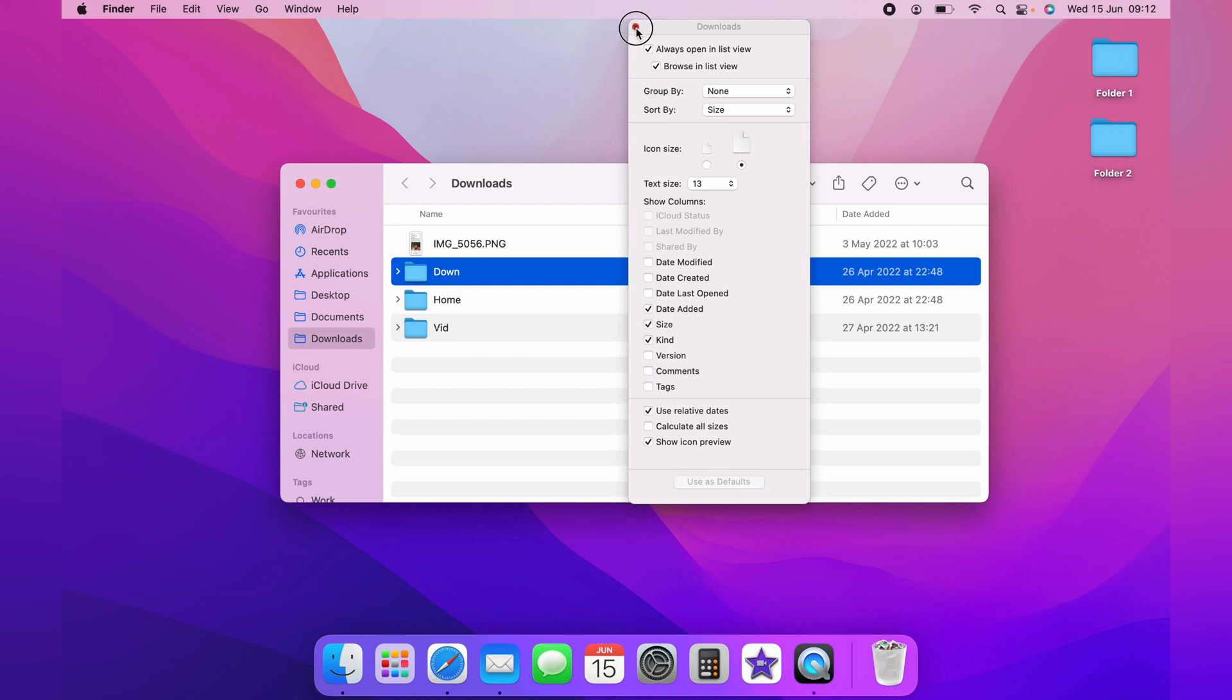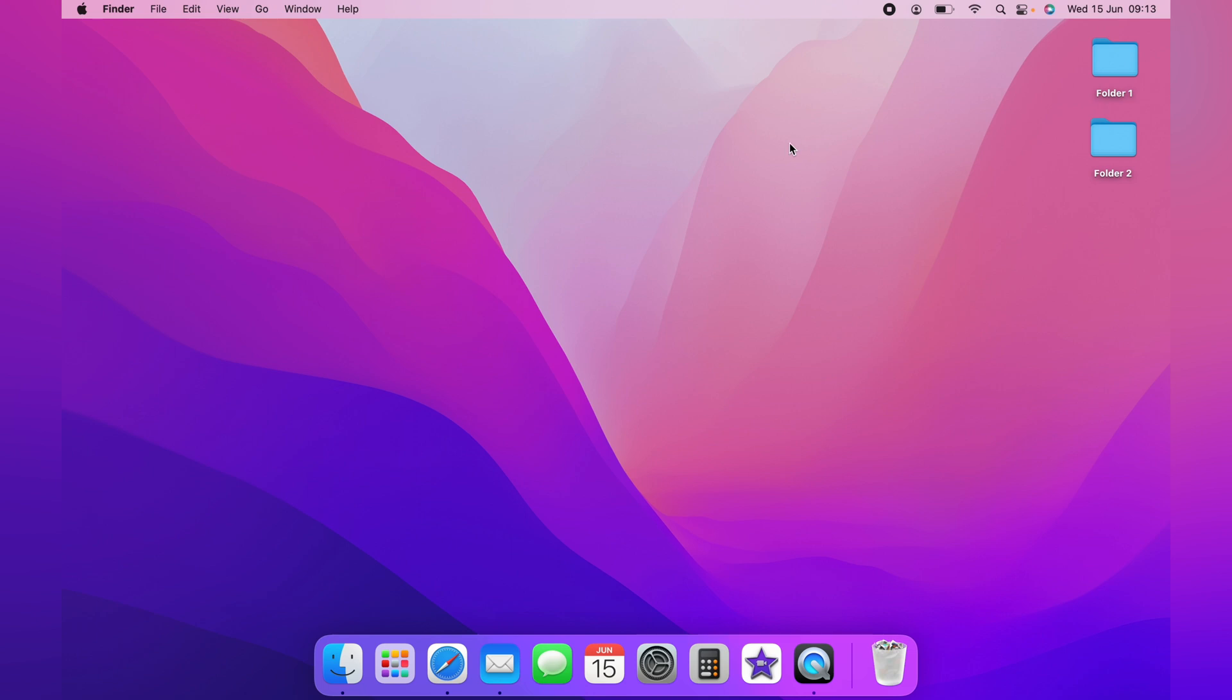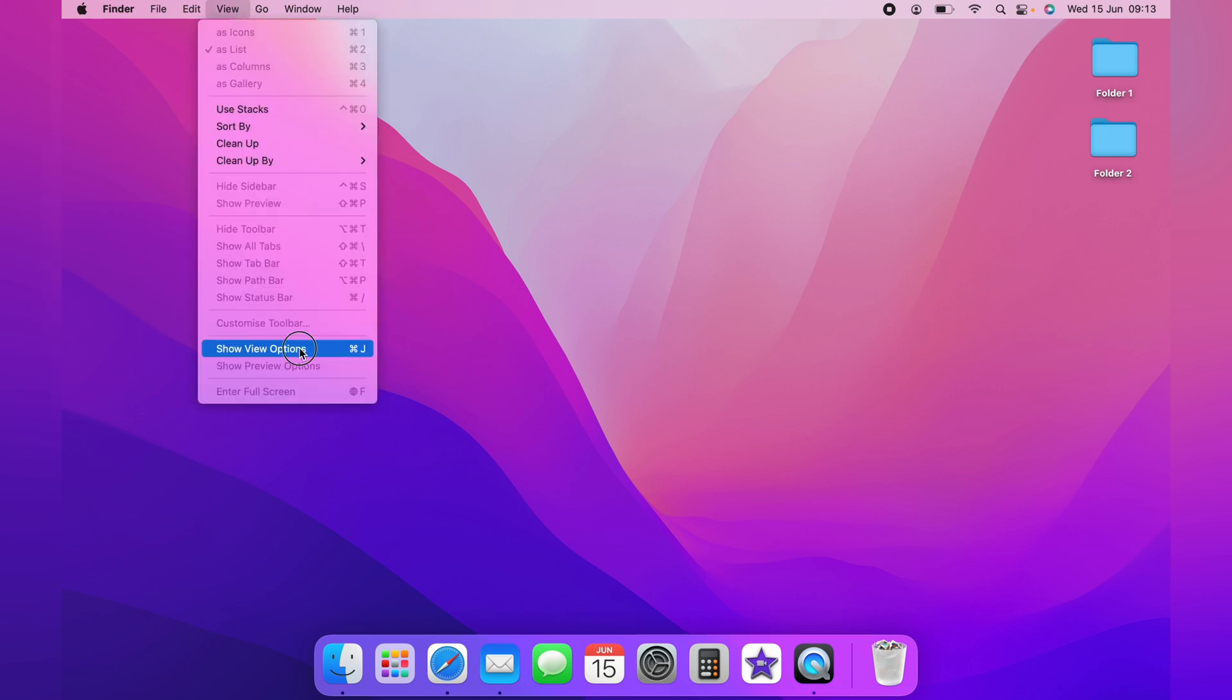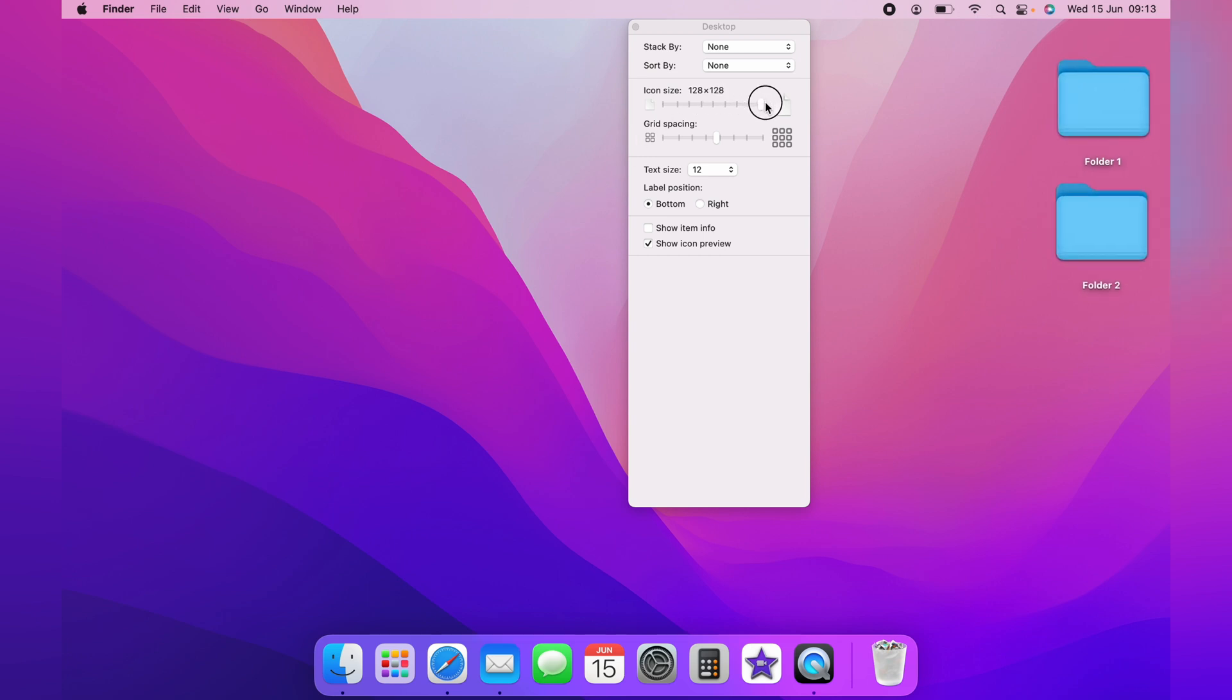You also have the option to make files and folders on the desktop larger or smaller. Once you're on the desktop, you want to come up to View and come down to Show View Options. And again, you'll have a slider to resize the icon sizes from large to small.